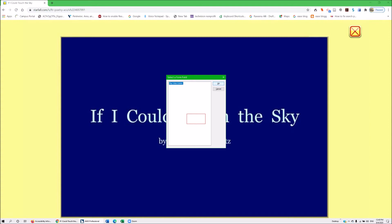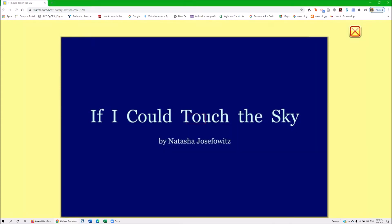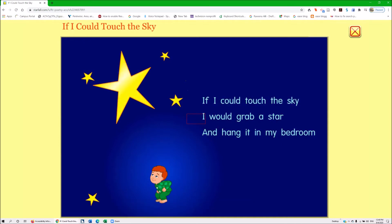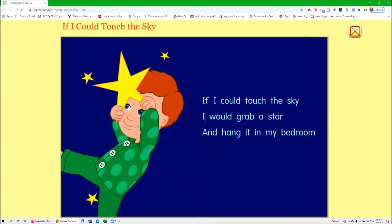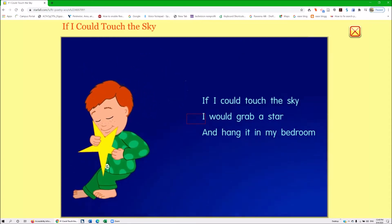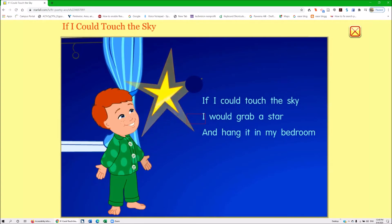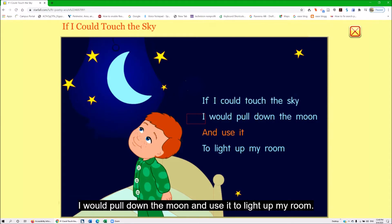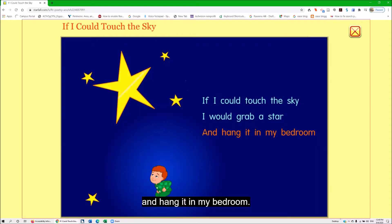Here we go — Enter. The video plays: 'If I could touch the sky, I would grab a star and hang it in my bedroom. If I could touch the sky, I would pull down the moon and use it to light up my...' And there's no way to pause it. The video completes and the screen reader returns focus.